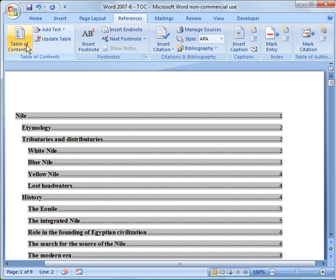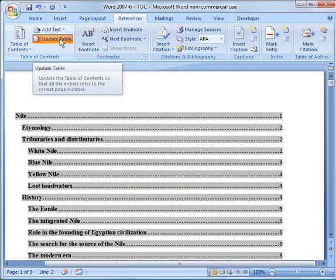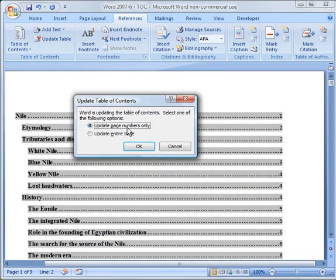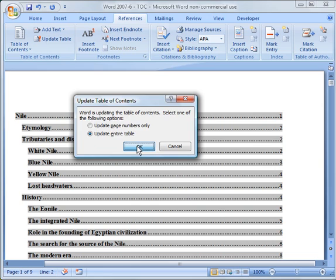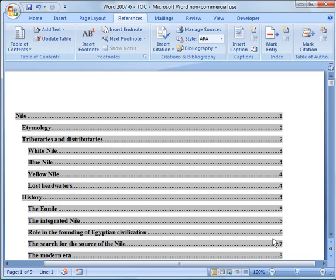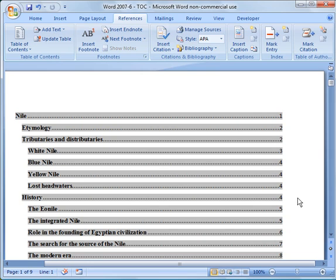So I can highlight it. I can go to update table. And then now you have a choice in here. You can either update the page numbers only or update the entire table. So I'm going to go ahead and say update entire table. And you'll notice what happened. The white Nile moved to three and adjusted everything else. So it's really handy. It's a good feature to have.